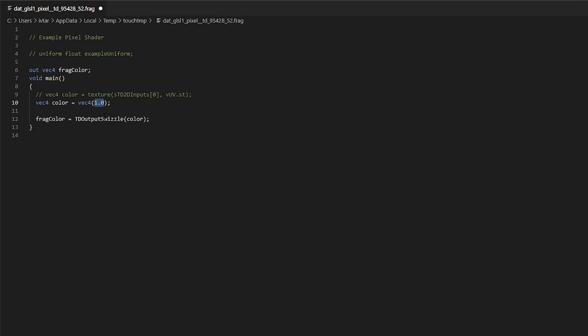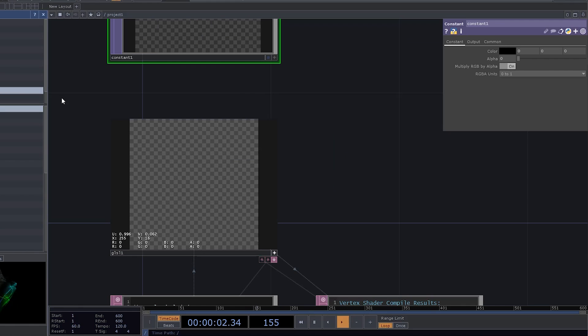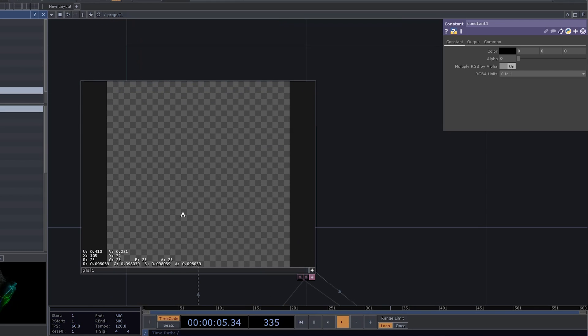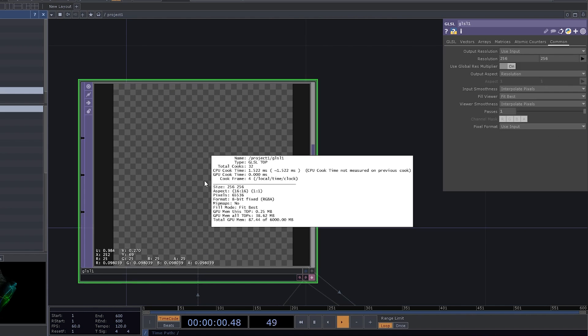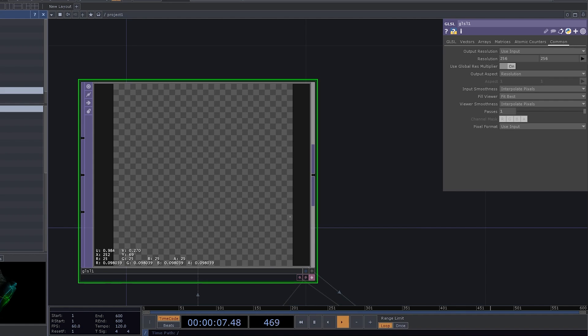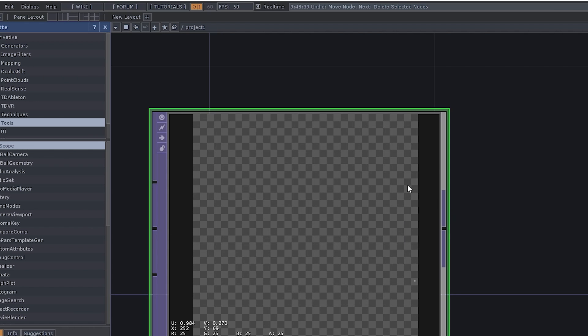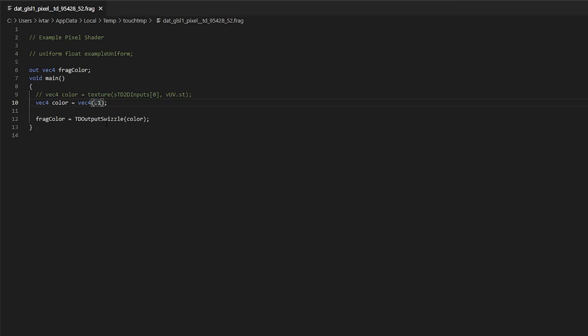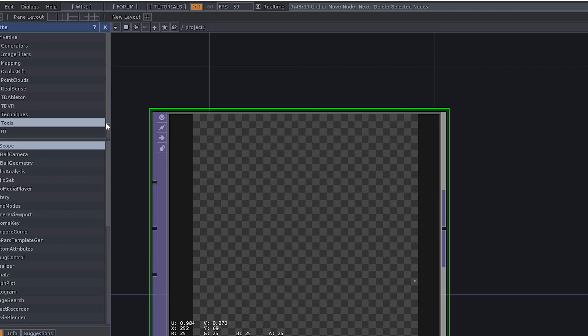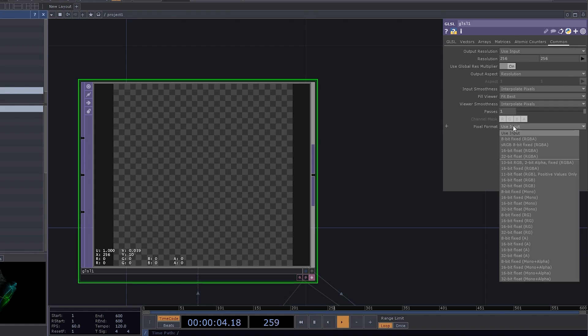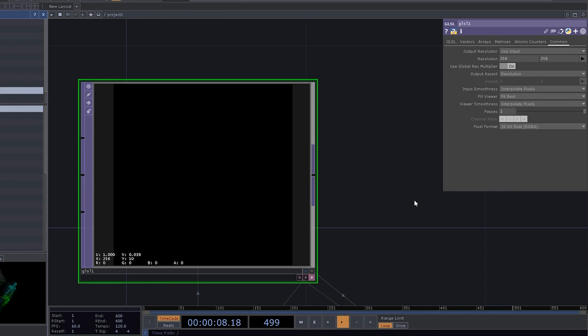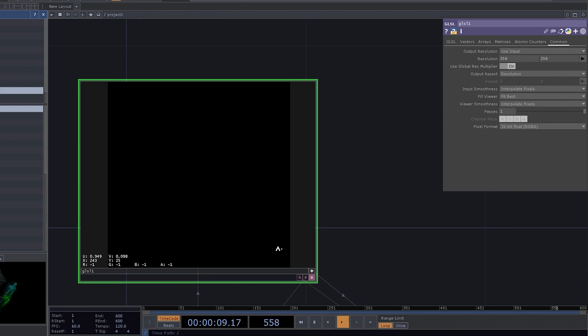So what happens if you set all values in the color variable to 0.1? You get 0.098. That's because right now this GLSL top uses 8-bit fixed pixels and there is just not enough precision to output that 0.1. Also if you were to put a negative value like minus 1, you get all zeros because 8-bit fixed pixels aren't capable of negative values. That's why most of the time you're gonna work with a GLSL top, you want your pixels to be 32-bit float RGBA.